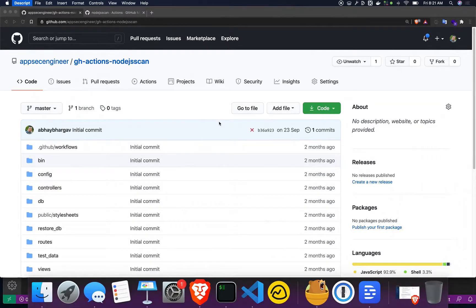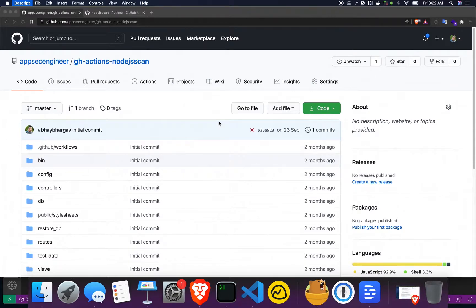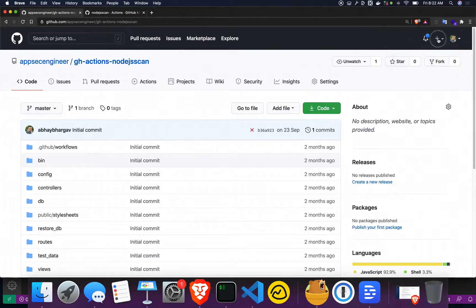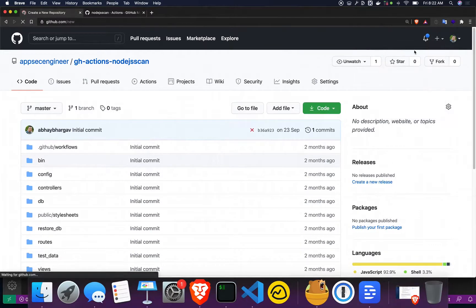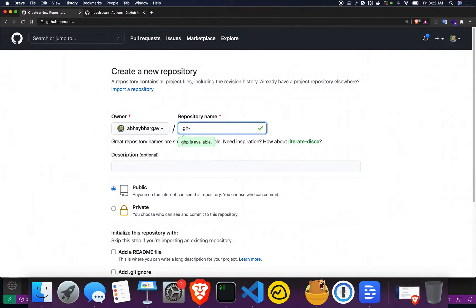What we're going to do is create our own project in GitHub. We're going to clone an existing project to our local machines and then change the remote URLs for the Git repository to push it to our newly created repository on GitHub. Then we're going to run the scan with GitHub Actions pointing to our new repository. I'm going to create a new repository and call it 'gh-actions-node.js-scan'.